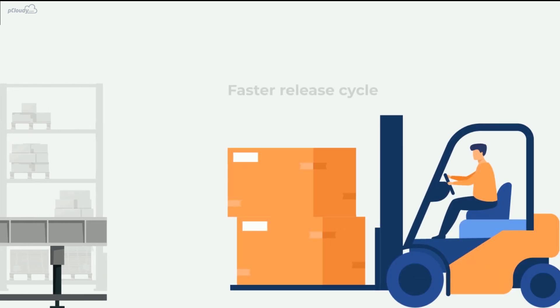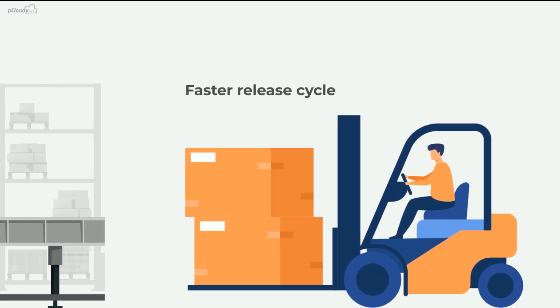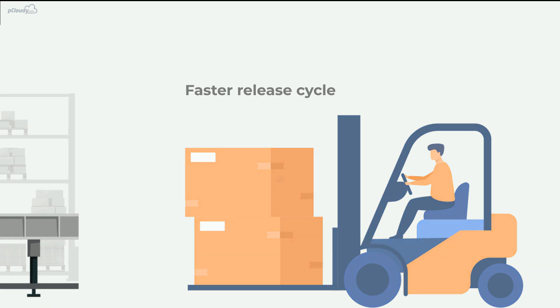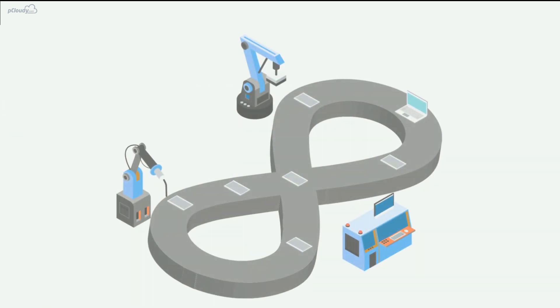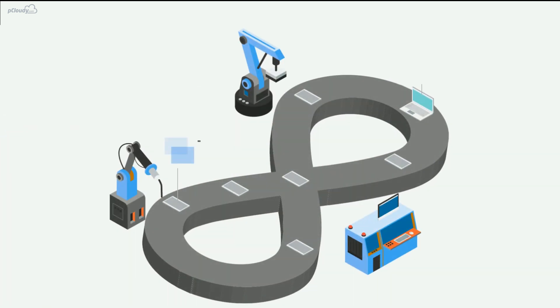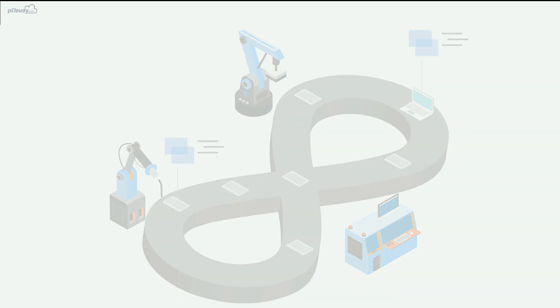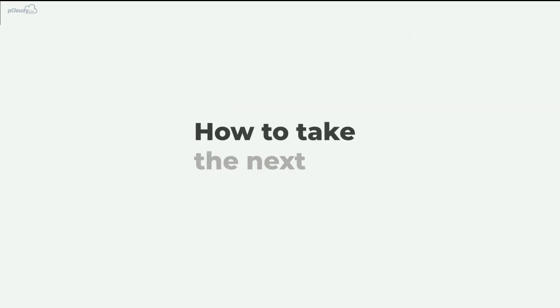This way, you can achieve faster releases of your apps. This level of efficiency can be achieved by implementing continuous testing into the development lifecycle. But how to take the next leap and implement continuous testing successfully?